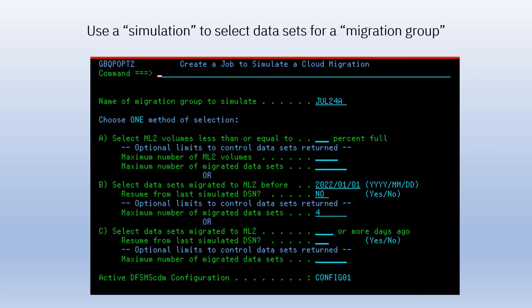The first thing you will do will be to specify selection criteria for data sets you want to migrate. You can select by how full the ML2 tape volumes are, or by the date that data sets were migrated to ML2. Call this procedure a simulation, and the simulation will select a set of data sets that we call a migration group. Later on, this is the group of data sets that will be migrated by a single migration job.